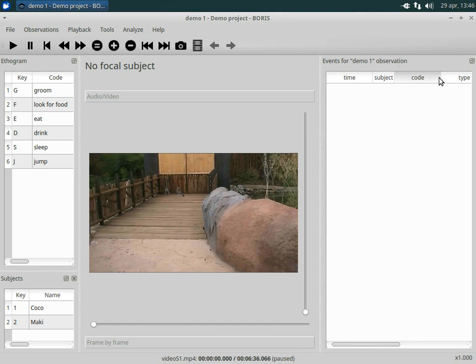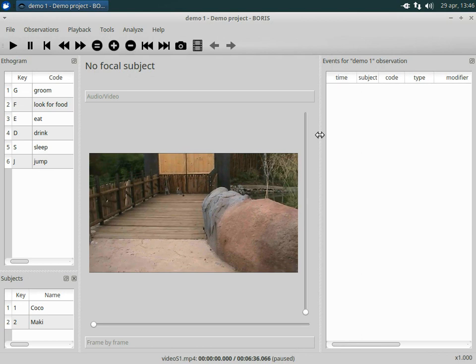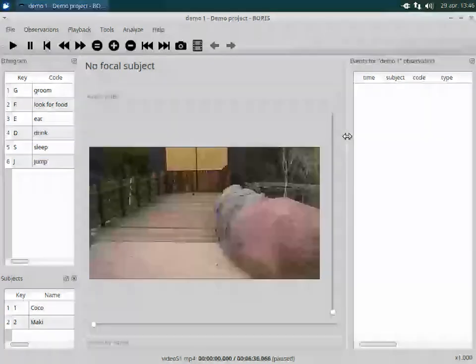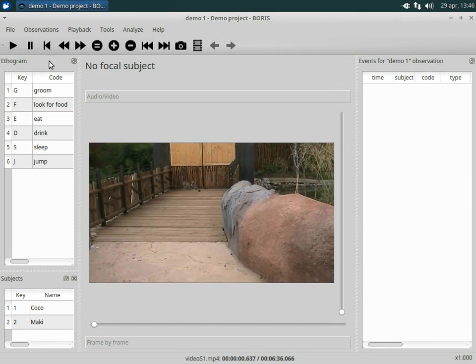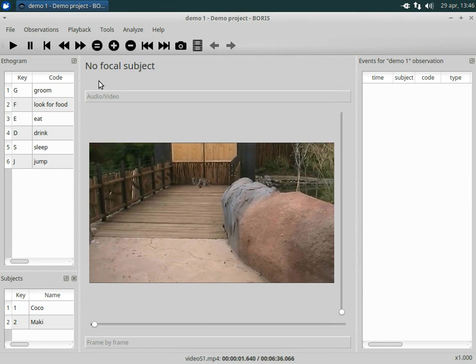This list will contain all coded events parameters like time, subject, behavior and comment. The video player can be resized or undocked from the main window. See the preferences for this.